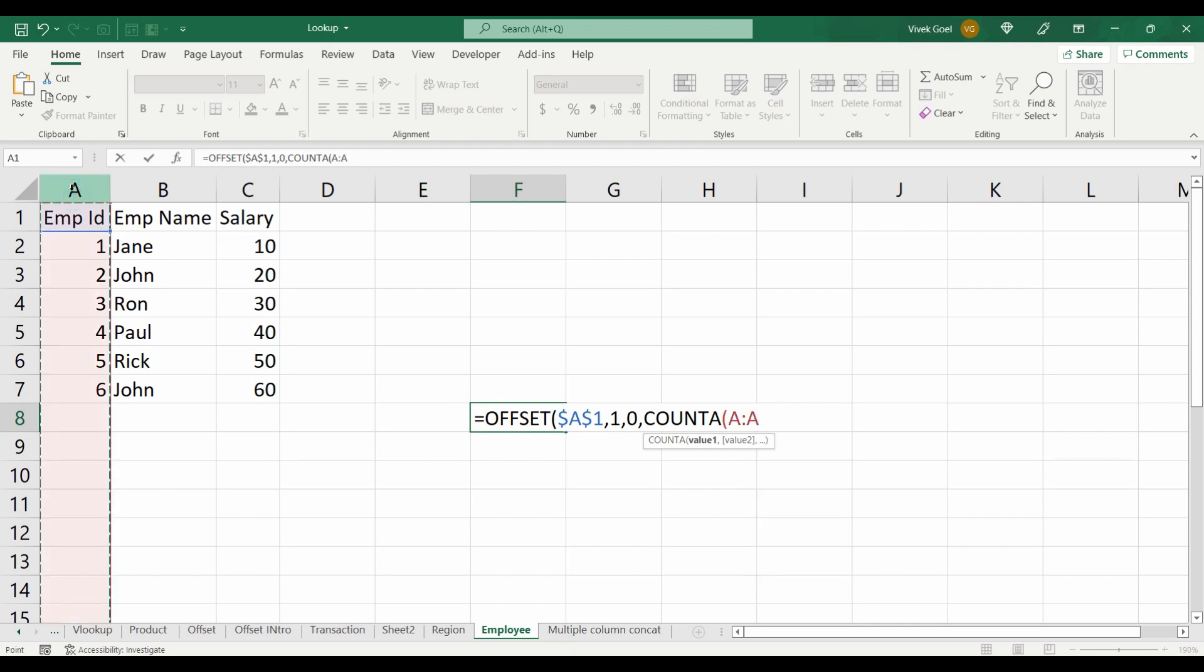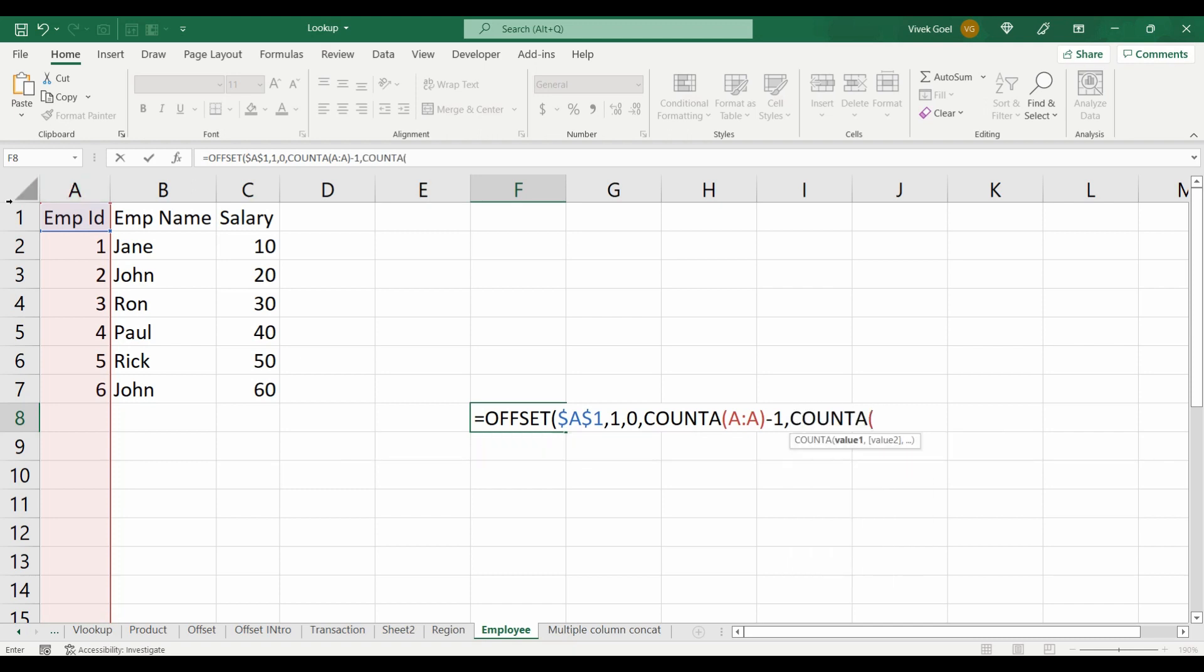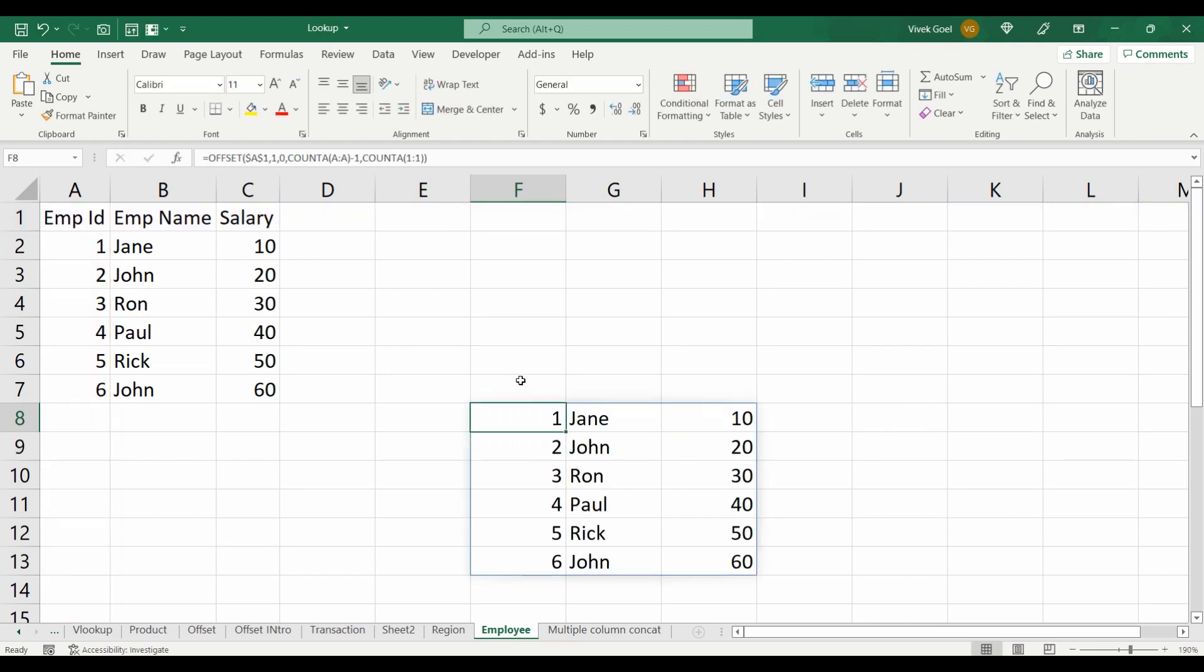Since we want to exclude our header, we will subtract one from COUNTA. And now we will use COUNTA again to make our width dynamic as well. Now our dynamic range for employees is ready.